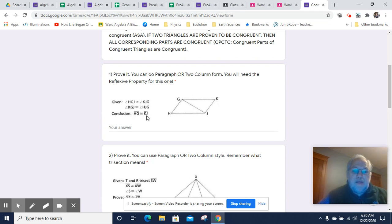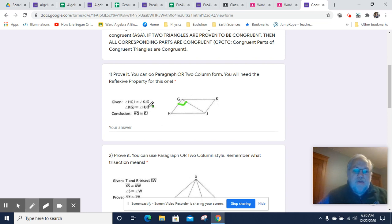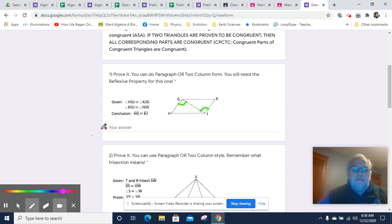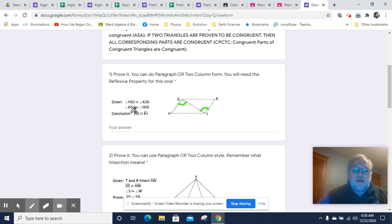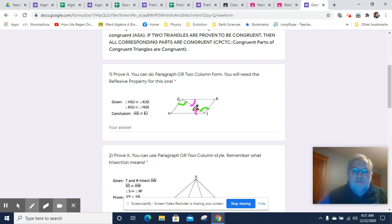Our conclusion: we need to prove that HG is congruent to KJ — those are segments we need to prove. We know that angle HGJ is congruent to angle KJG. We also know that angle KJG is congruent to angle HJG. So we've got a couple of angles, and then what can we say about the side between them? Well, this side between them is congruent to itself.